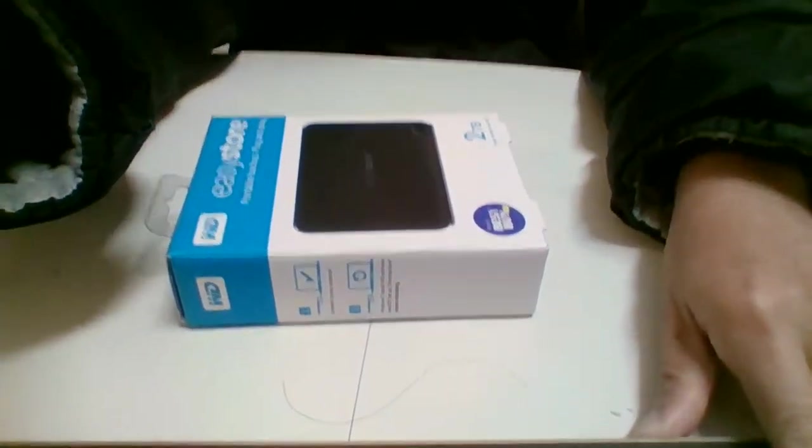Hi everybody, I'm back today. Now I unbox another external hard drive. This is easy store and I hope you like it. Let me move the camera down so you can see it.